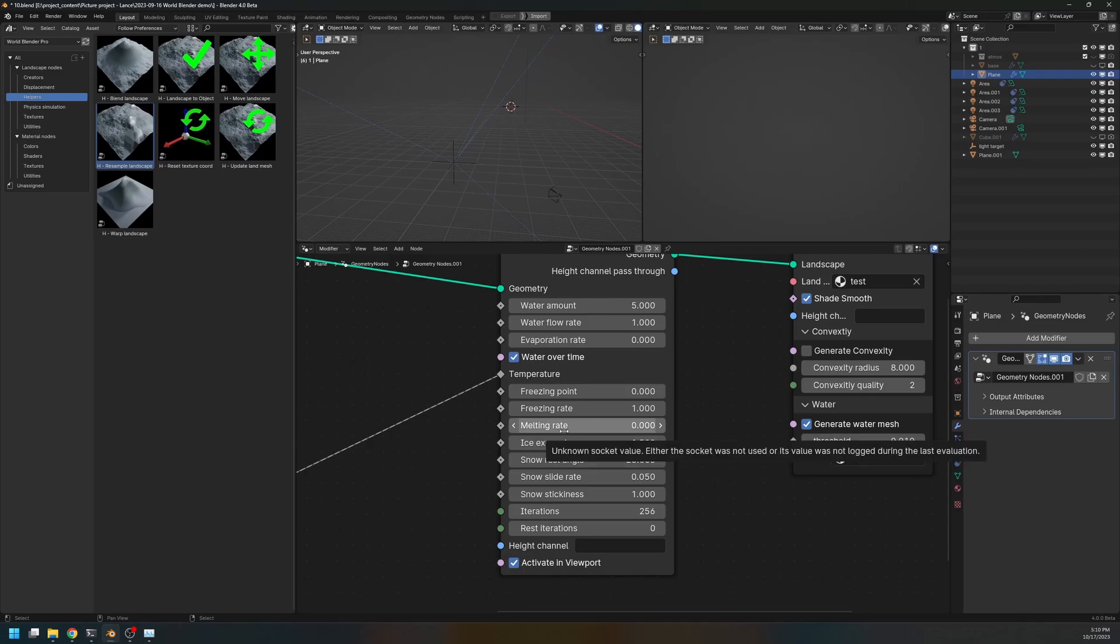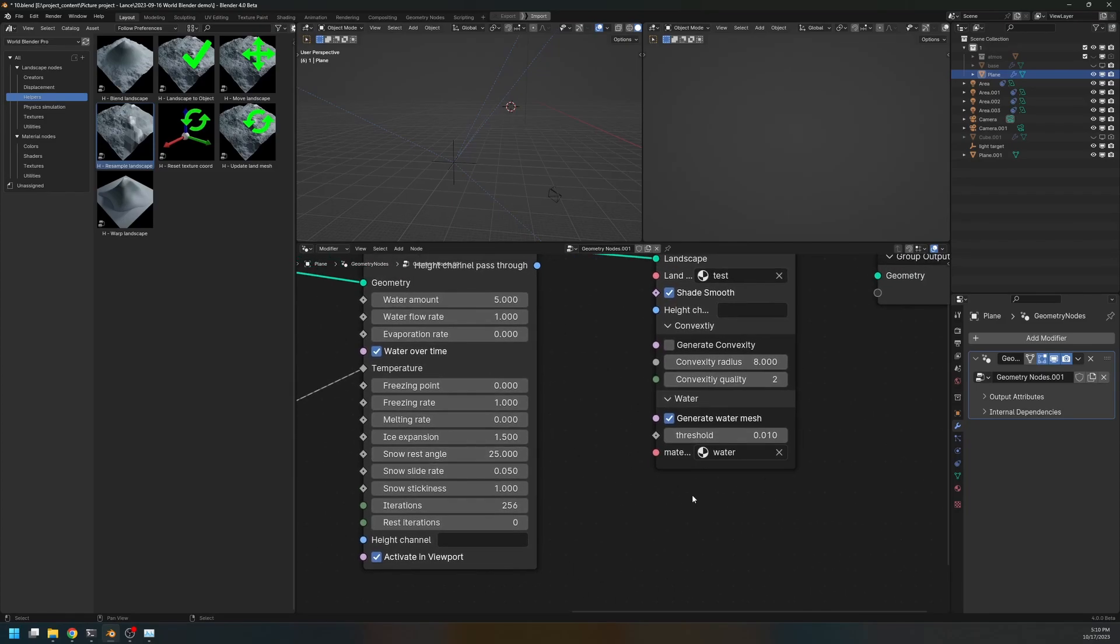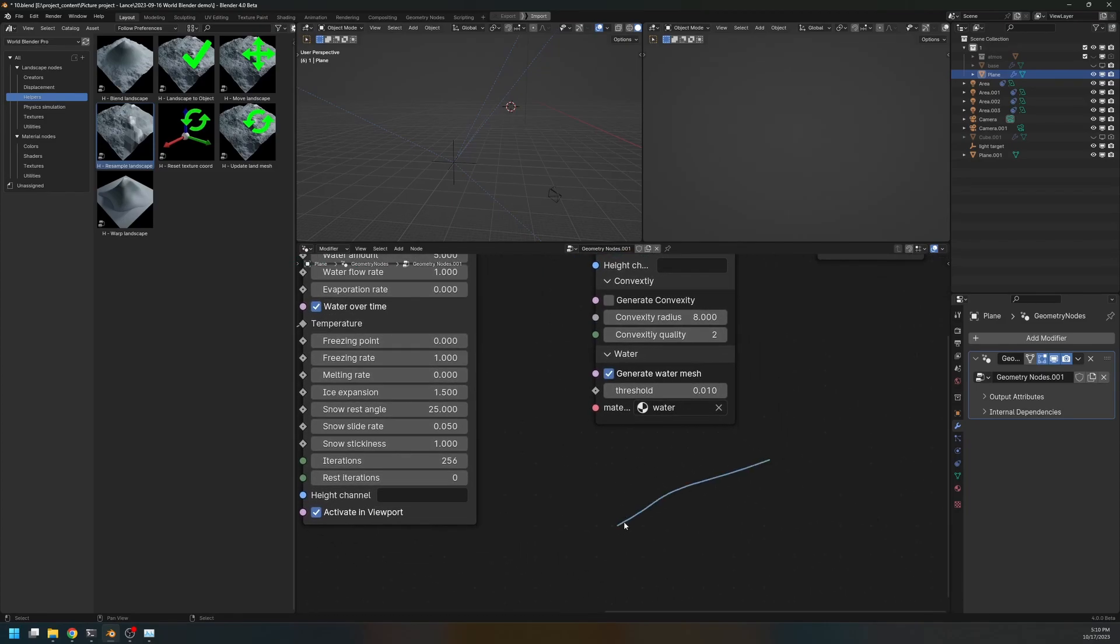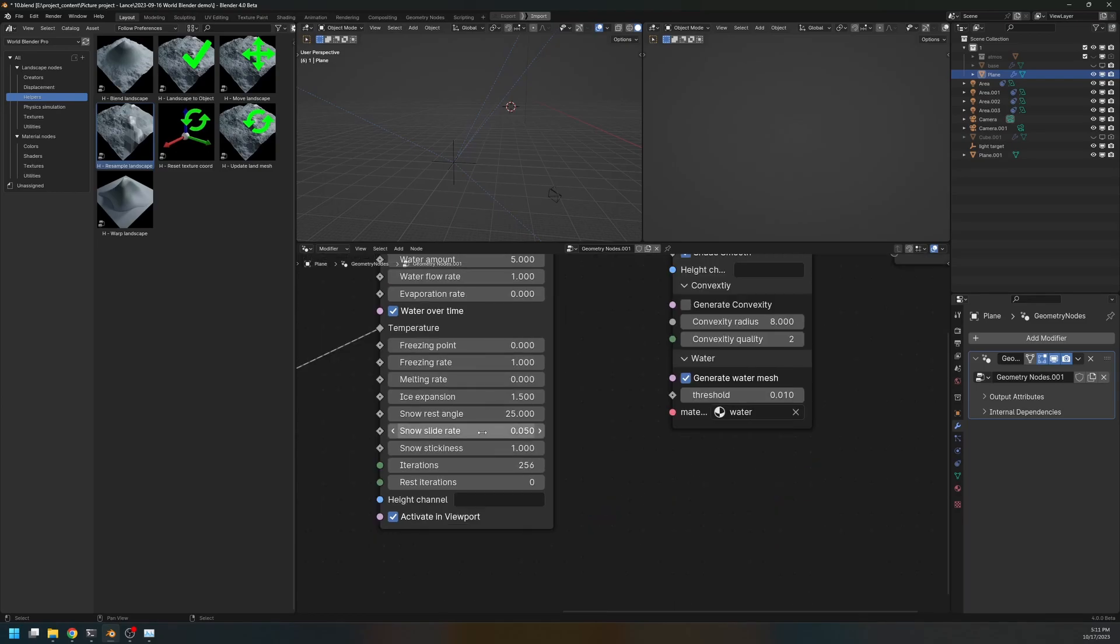And we also have ice expansion. When the water freezes into ice, it expands a little bit, right? So this is the expansion rate of the water when it freezes into ice. We have snow resting angle, which is pretty much the angle at which the snow stops sliding down the mountain. If the snow has like a steep angle like this, it's going to slide down until it reaches a certain angle, 25 degrees, like that.